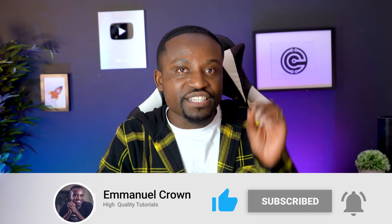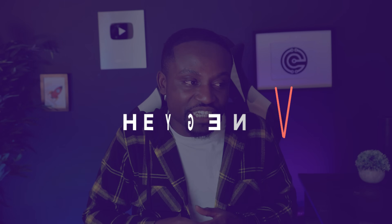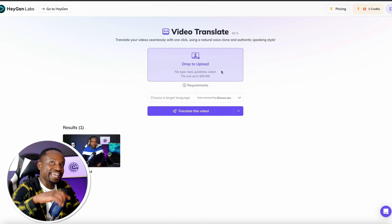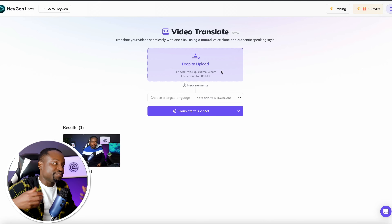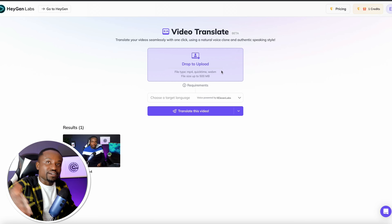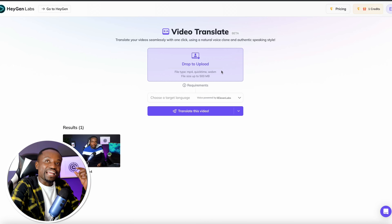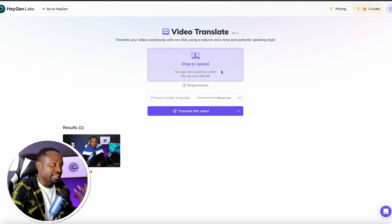Now let's move to the second tool. This tool goes a step further to actually change the way your lips are moving so it actually looks like you're the one speaking. The tool is called HeyGen and I'm going to show you how that works. In that original video we did on Eleven Labs, the audio was translated but my lips weren't moving in sync with the translated audio because it was saying something different. That's where HeyGen comes in — they do both: they translate the spoken word and also use AI to translate the lips to make it look like you're actually speaking that language.